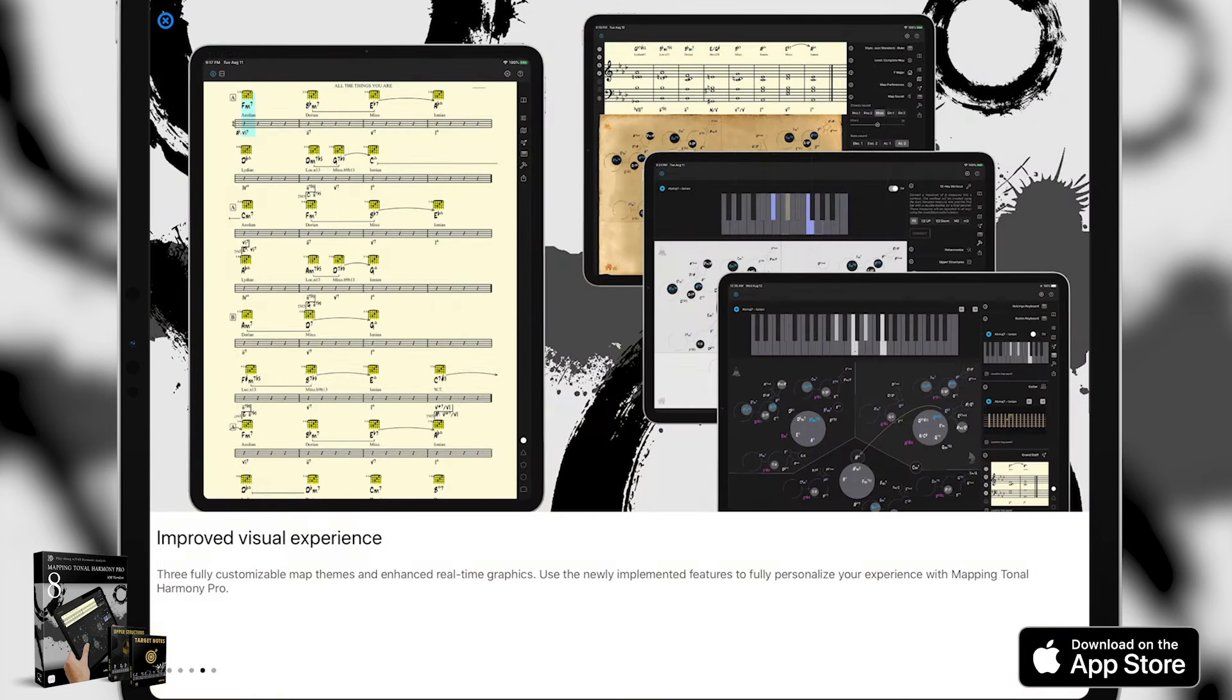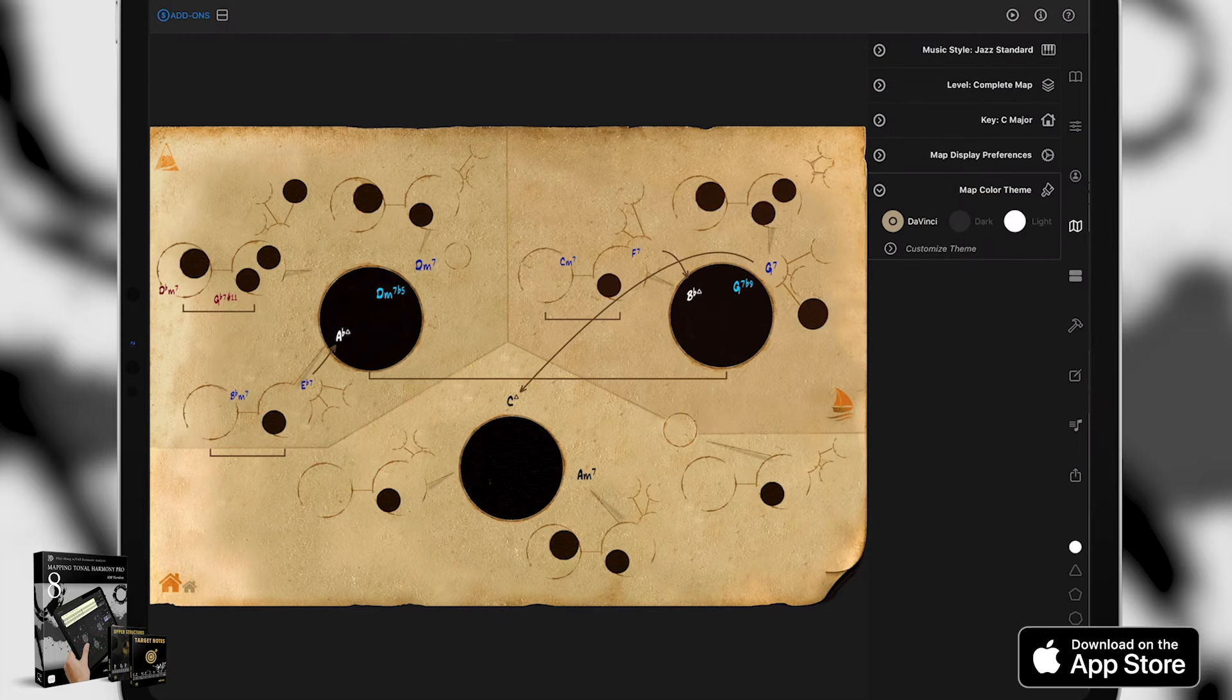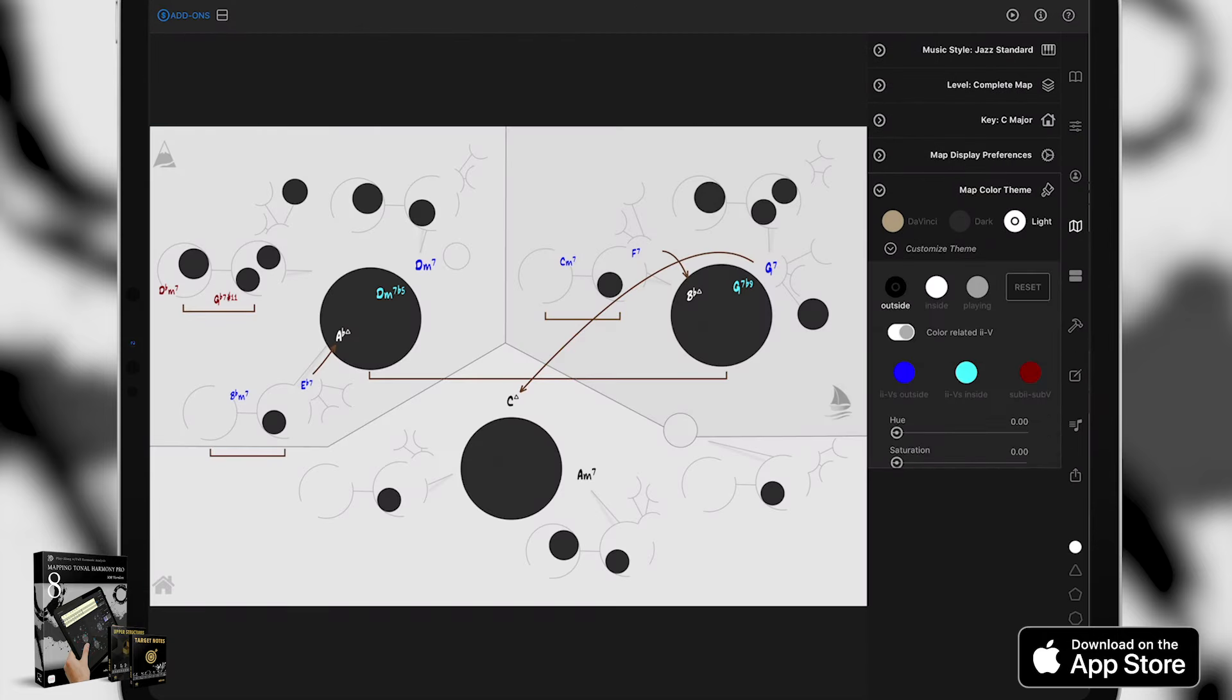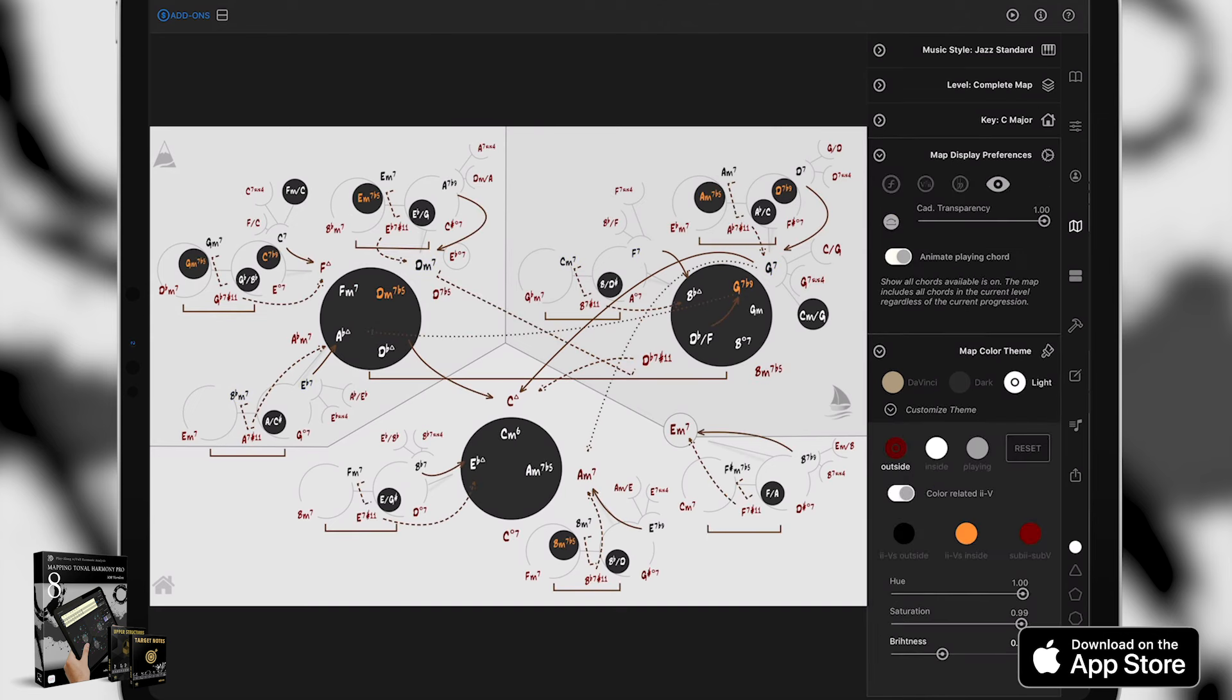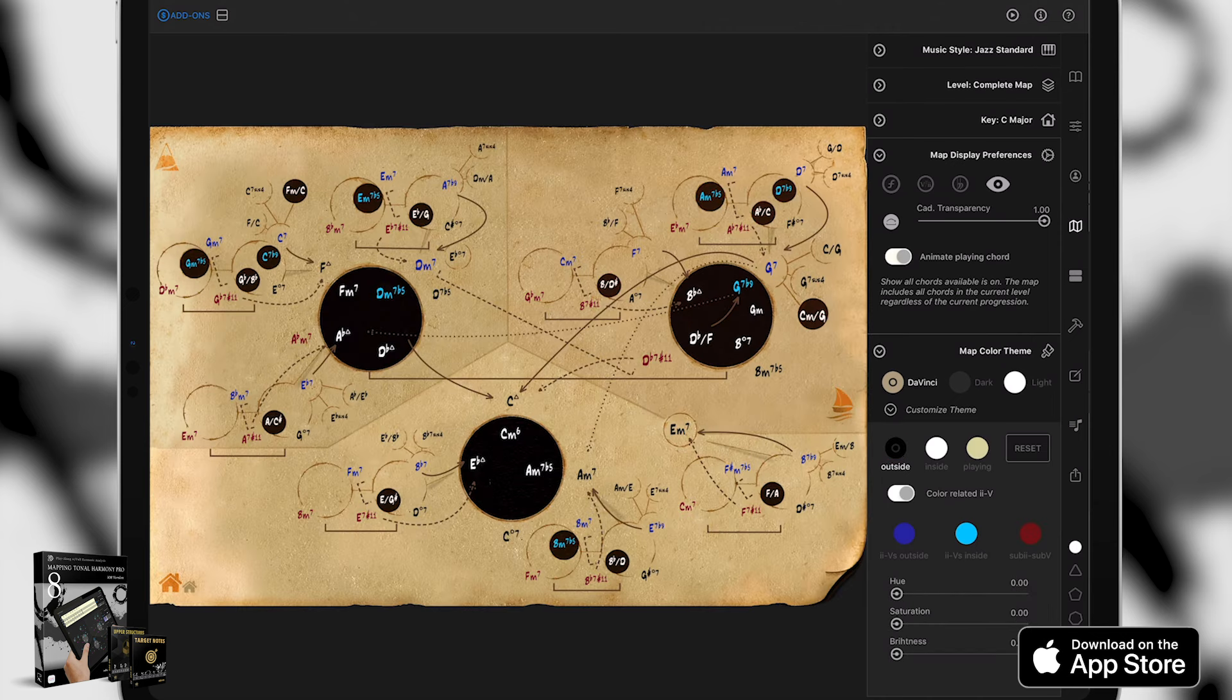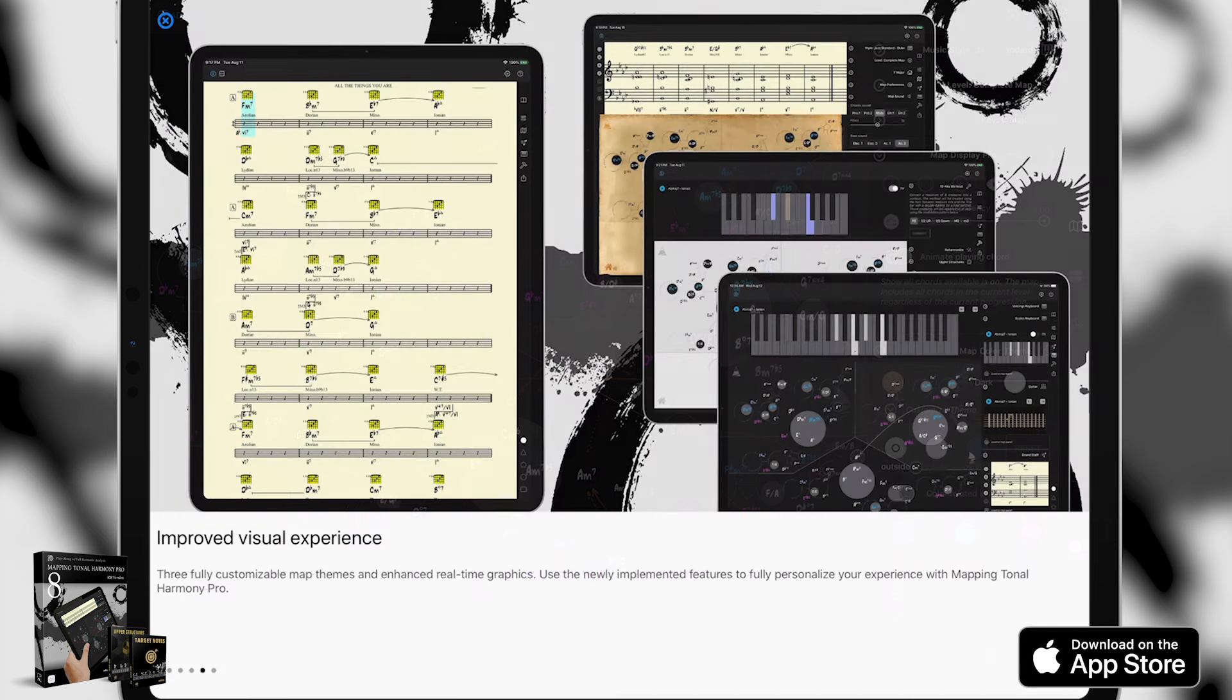We've also improved the visual experience while using Mapping Tonal Harmony Pro. We have three fully customizable map themes and we've enhanced the real-time graphics. With these new features you can basically fully personalize and customize your experience with Mapping Tonal Harmony Pro.